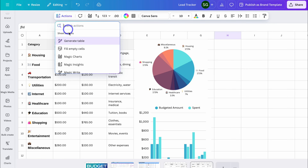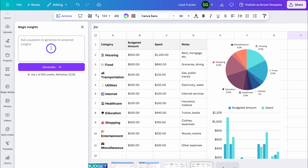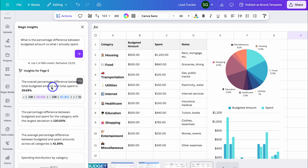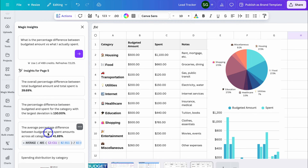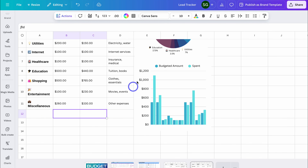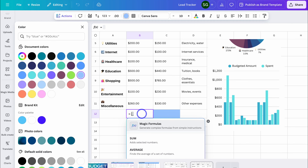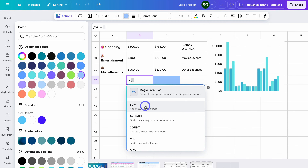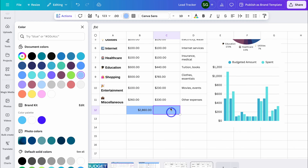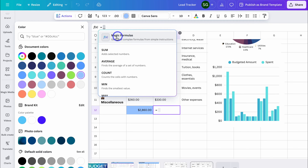What we can also do is navigate up to Actions and leverage Magic Insights. Here we can ask a question about our data set to generate specific insights. For example: what is the percentage difference between budgeted amount versus what I actually spent? Let's click Generate. Insights for page five show the overall percentage difference between total budgeted amount and total spent is 39.69%, and you can see that formula down here. The average percentage difference between budgeted and spent amounts across all categories is 41.89%, with the formula shown below. We can also add formulas — similar to any other spreadsheet, simply hit equals and you have different formulas available. For example, SUM adds selected numbers — I'll highlight these and click Enter to get the total budgeted amount. You can also use AI to generate the formula that you want.